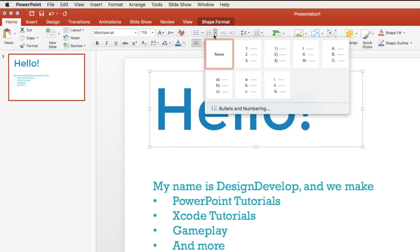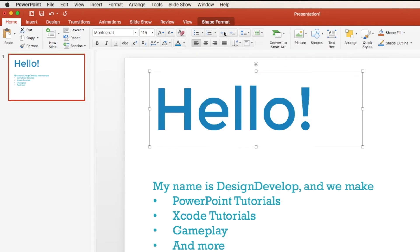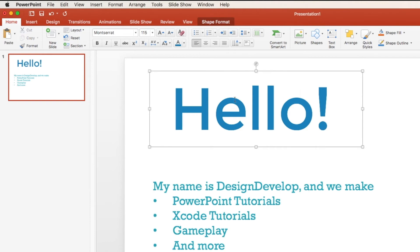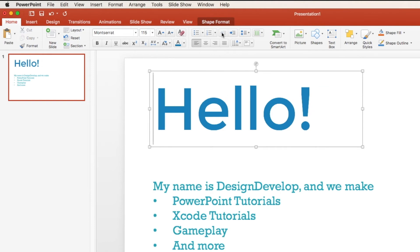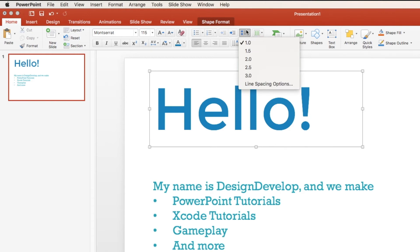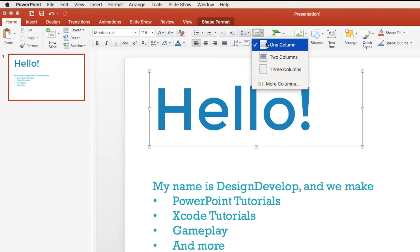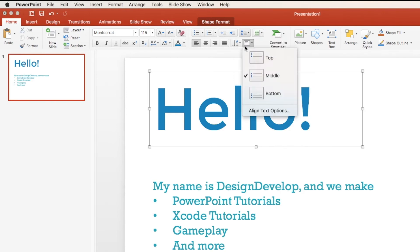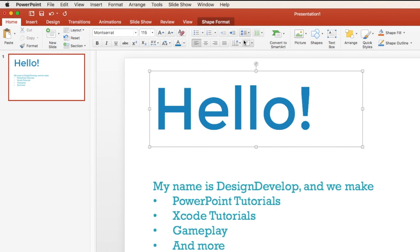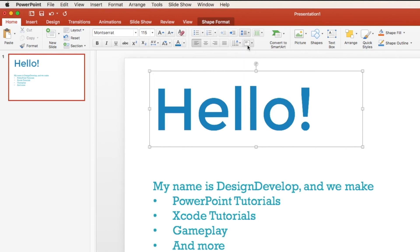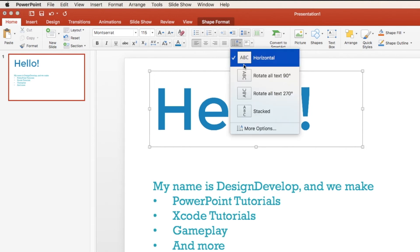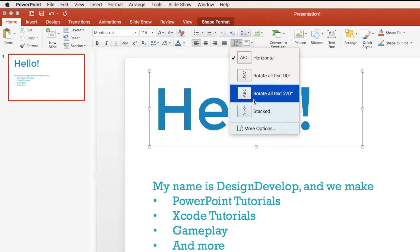We have our bullets and numbering. We also have indenting, which I can demonstrate. You can indent or unindent, or by just pressing the tab bar. You can choose line spacing, which is the space between the lines, how many columns you have, whether it's in the top of the text box, the bottom of the text box, or the middle of the text box, and which way it's rotated.